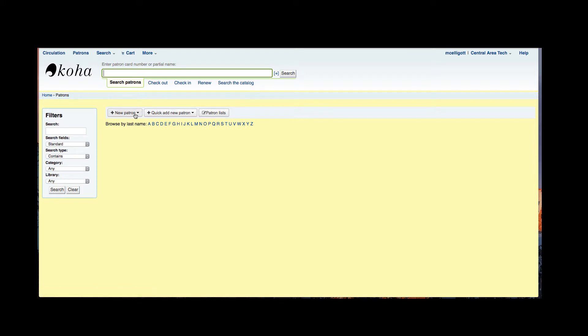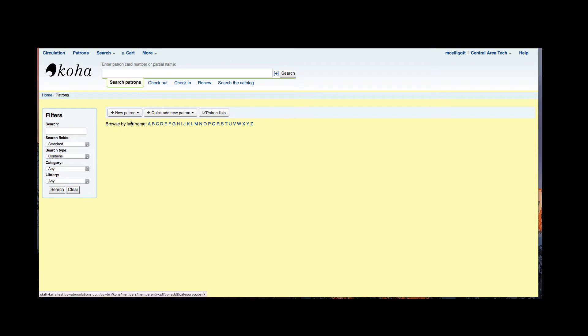I'm going to go ahead and click new patron. I'm going to add a new adult patron.